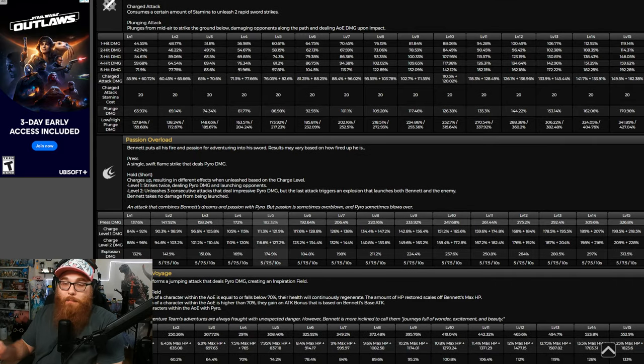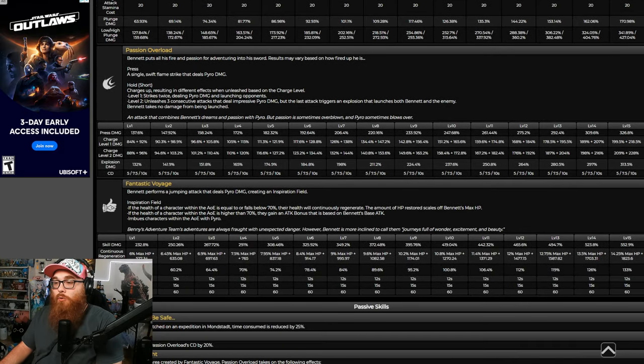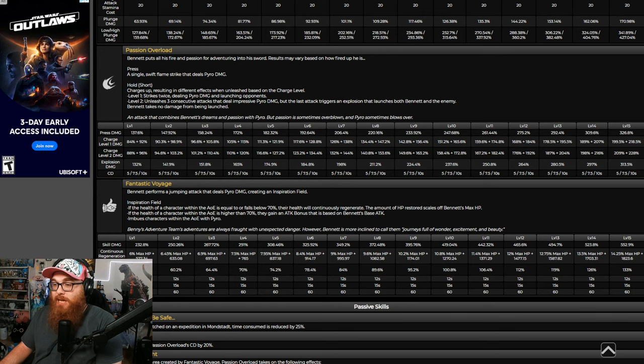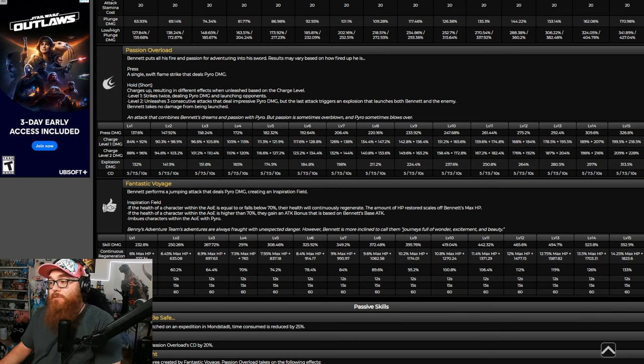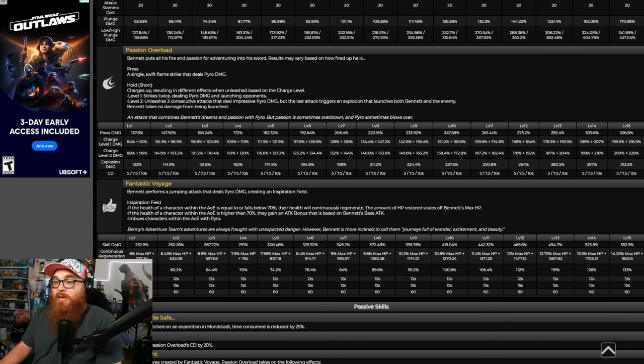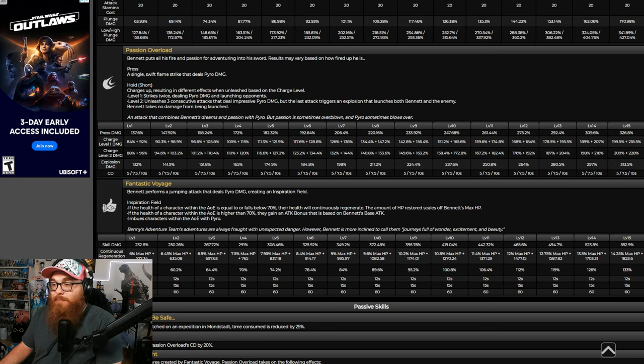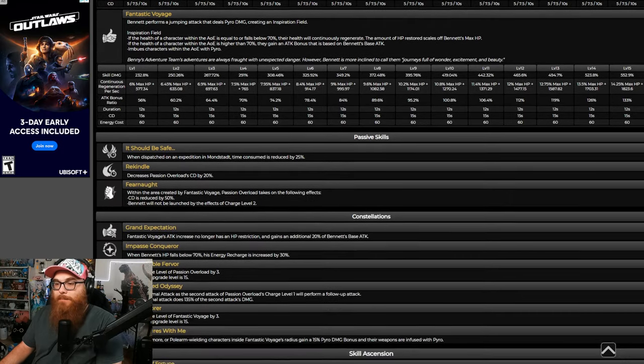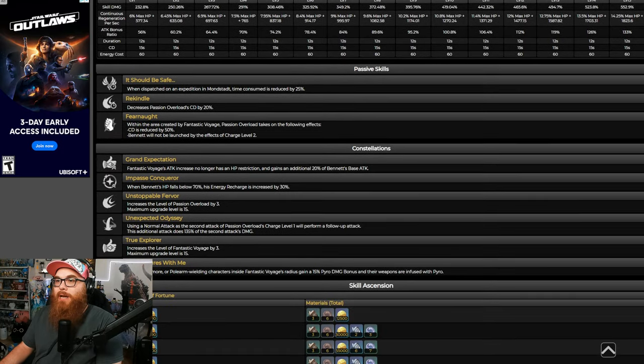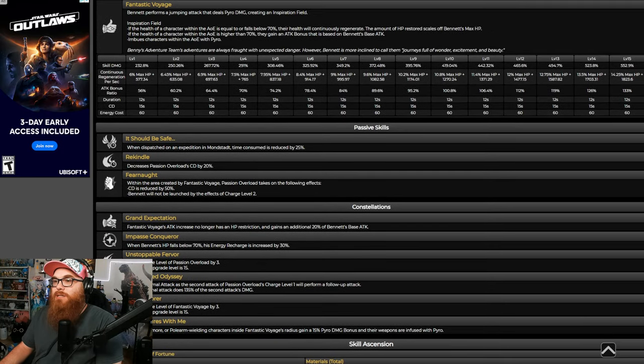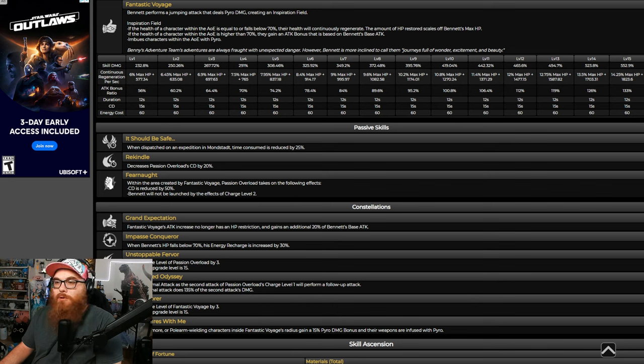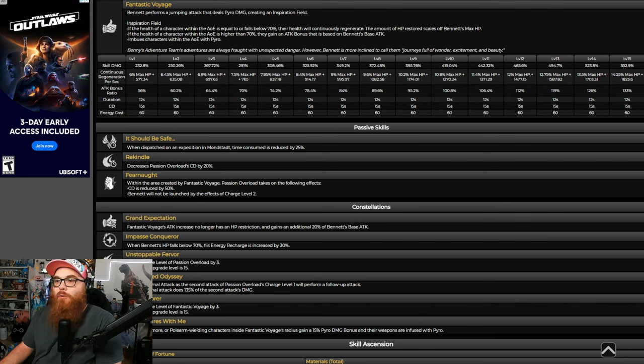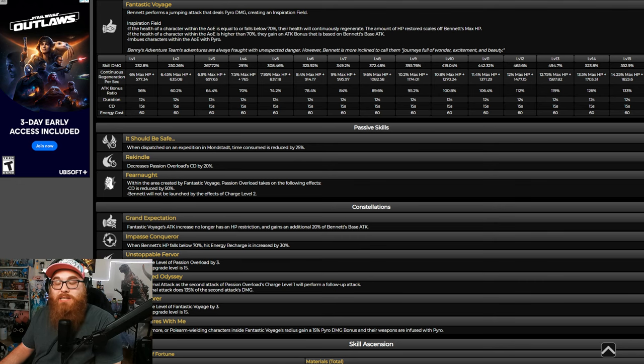Now, what's cool about Bennett is when you do your burst, your burst is what you mainly want him for. In the inspiration field, if the health of a character within the AoE is equal to or falls below 70%, the health will continuously regenerate. The amount of HP restored scales on Bennett's max HP. If the health of a character within the AoE is higher than 70%, they gain an attack bonus that is based on Bennett's base attack and also imbues the character with pyro damage. Pretty dang poggies.